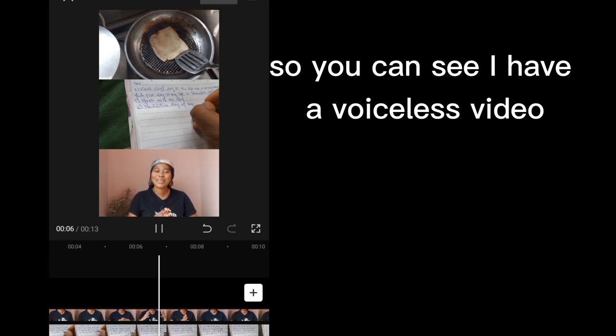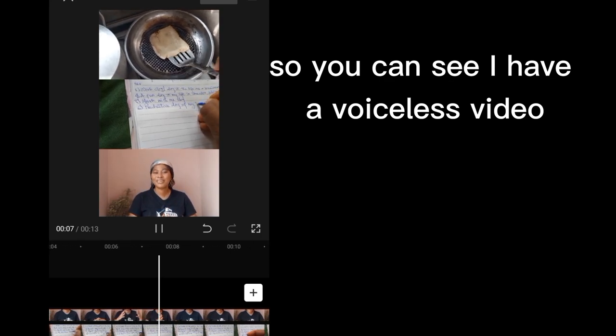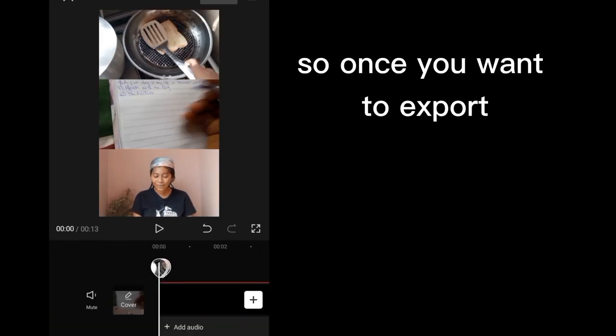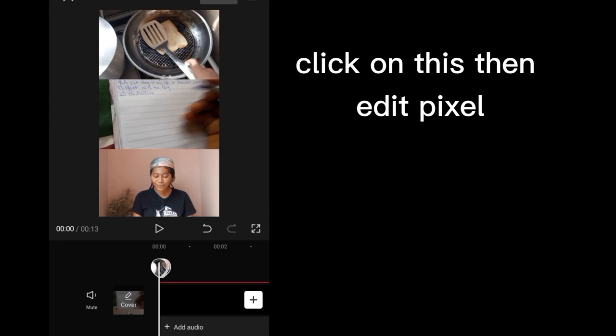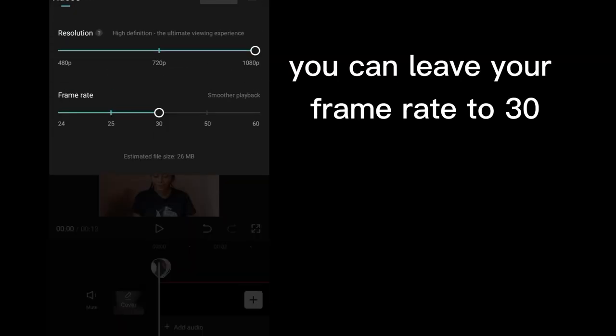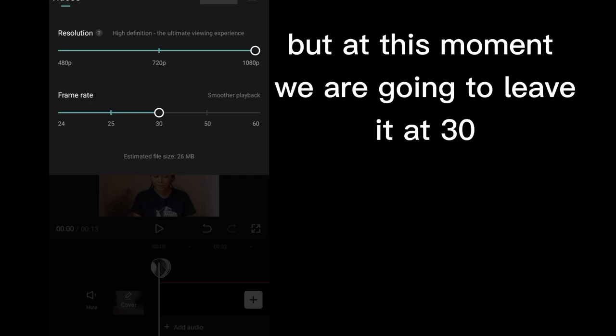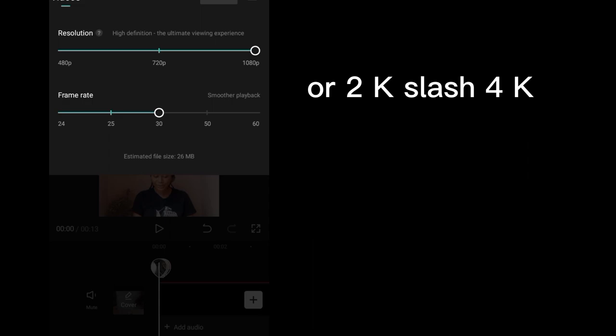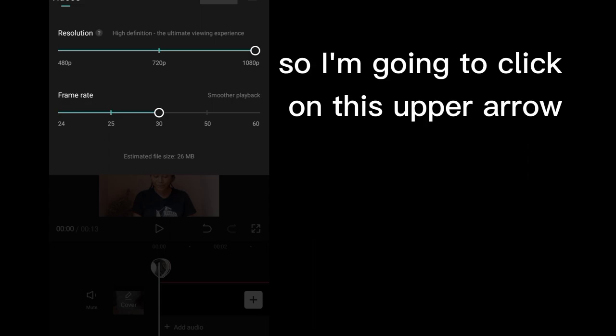So you can see I have a voiceless video. So once you want to export, click on this 1080 pixel. You can leave your frame rate to 30, but I'd like to use 60, but at this moment we are going to leave it at 30 and make sure that the resolution is on 1080 or 2K/4K. So I'm going to click on this upper arrow and then export this video.